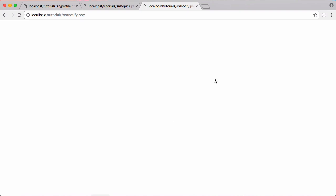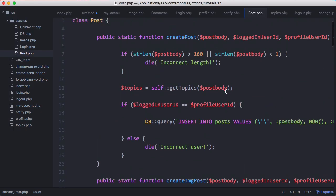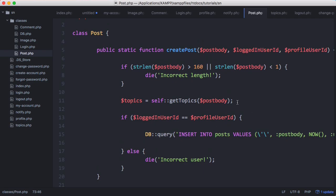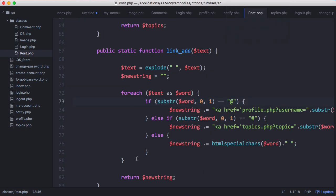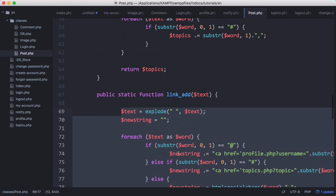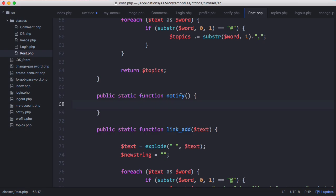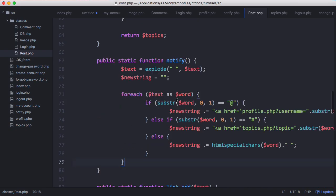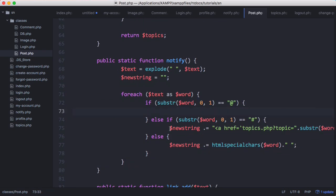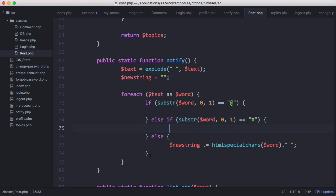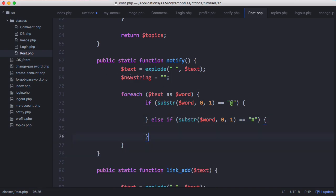If we go to notify.php we get nothing printed out, but that's okay because we haven't actually sent any notifications yet. So we'll go to post.php and when we create a post we want to send a notification if needed. We can copy most of our link add function and create a new function above it called notify. We could create a separate notification class, but for now we'll just create a notify function.